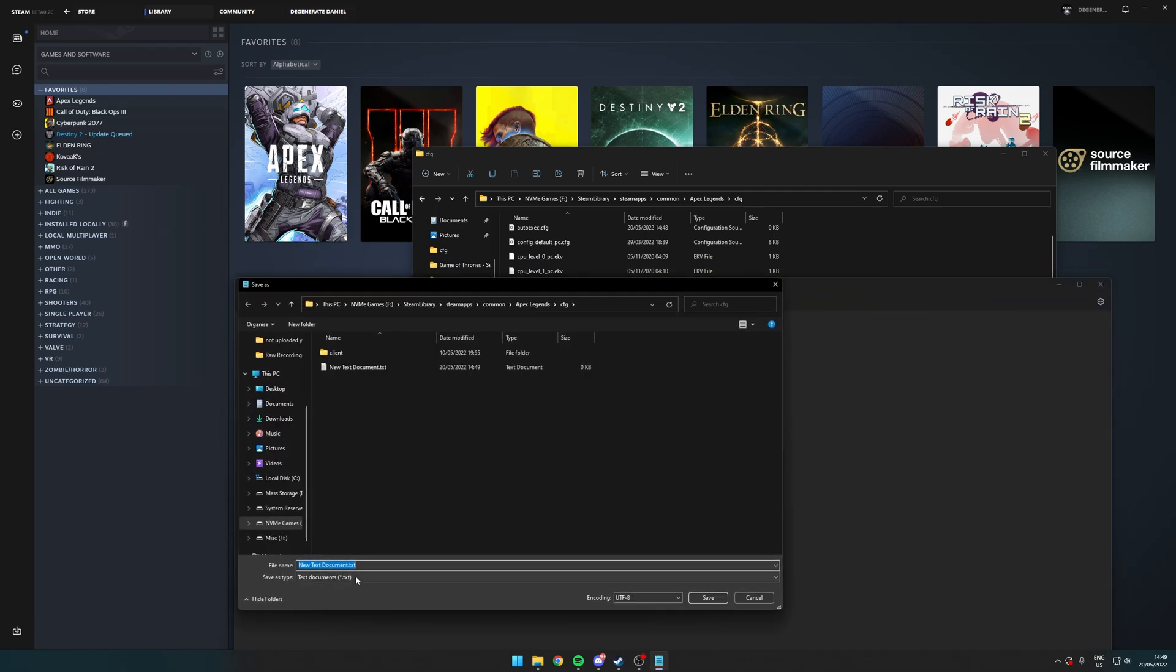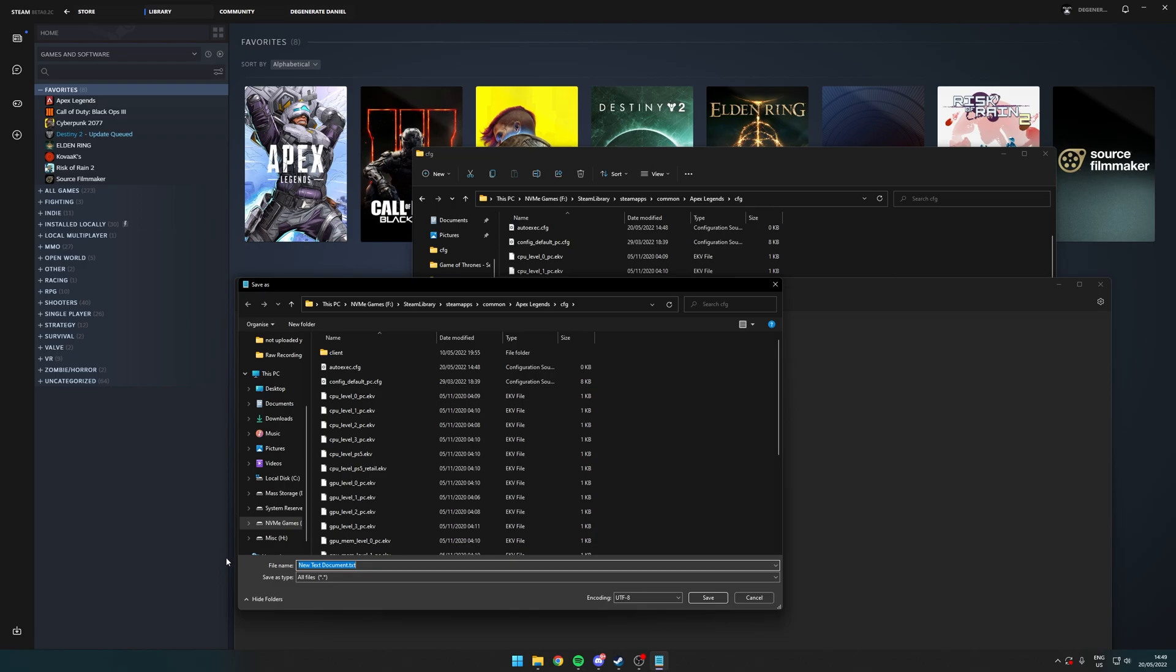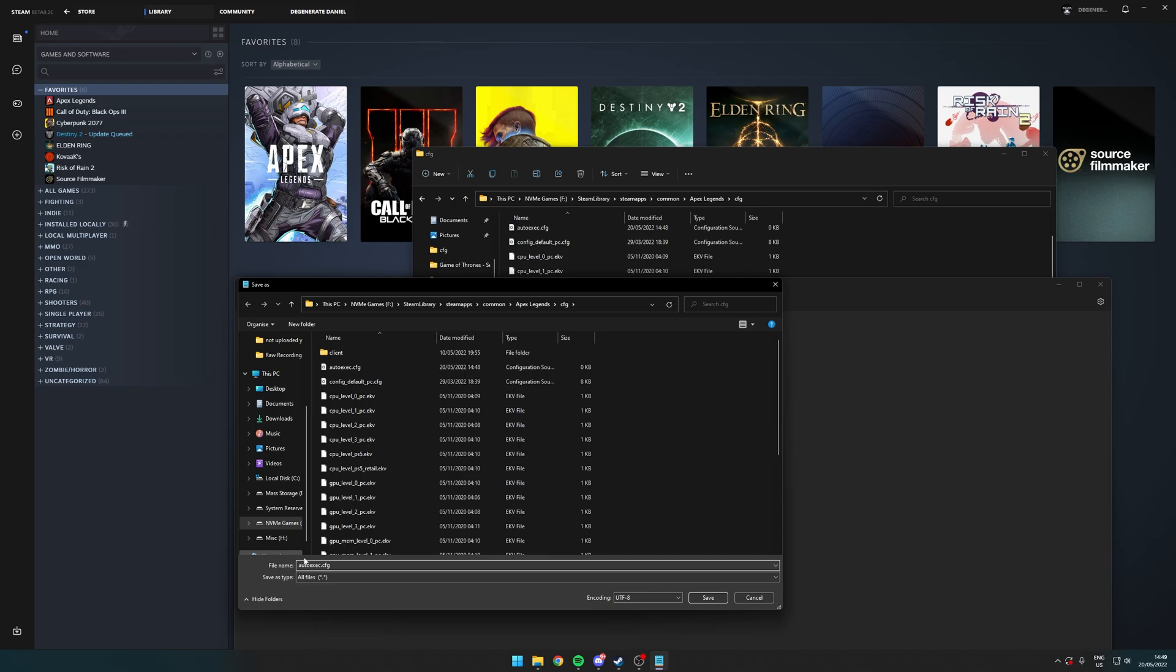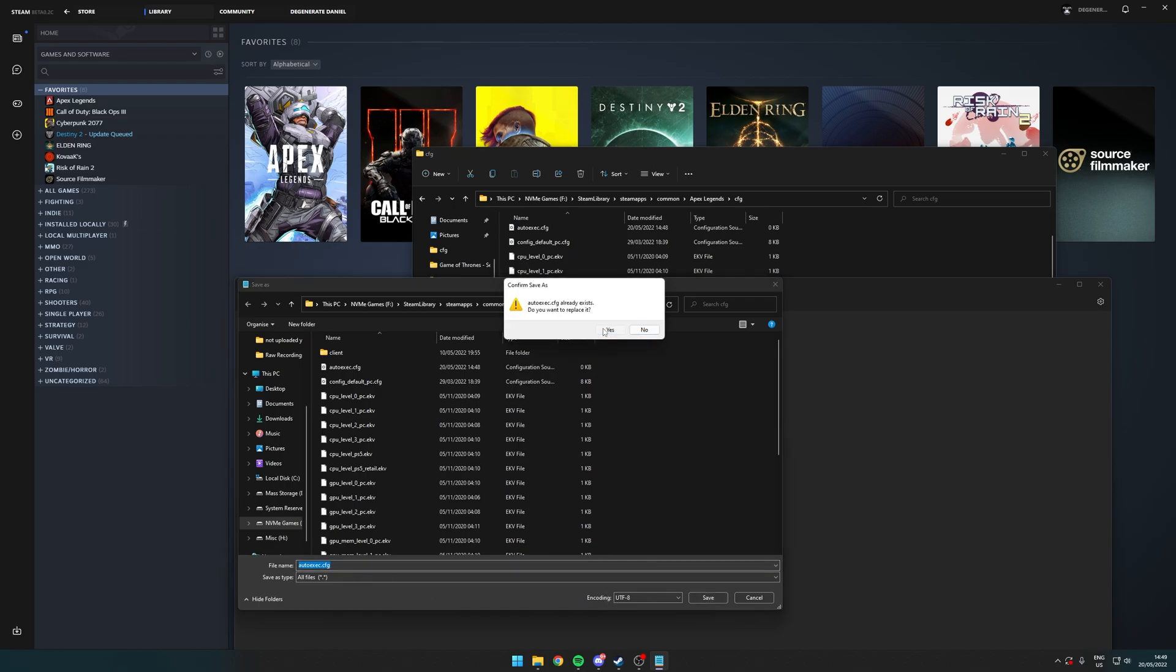Save As. In this drop-down, click All Files and rename it AutoExec.CFG. Make sure you have the .cfg at the end, that's very important. And then just click Save.